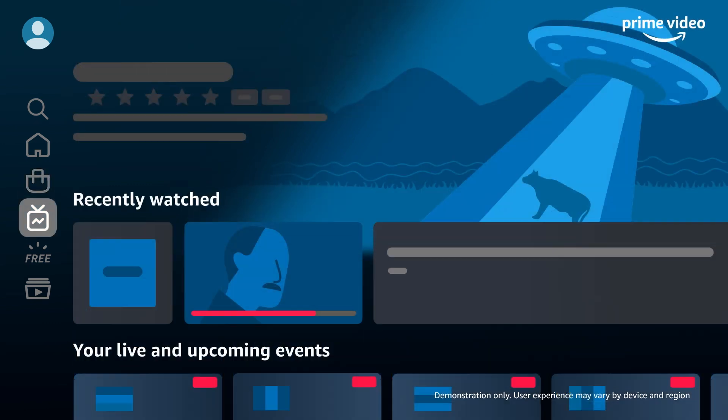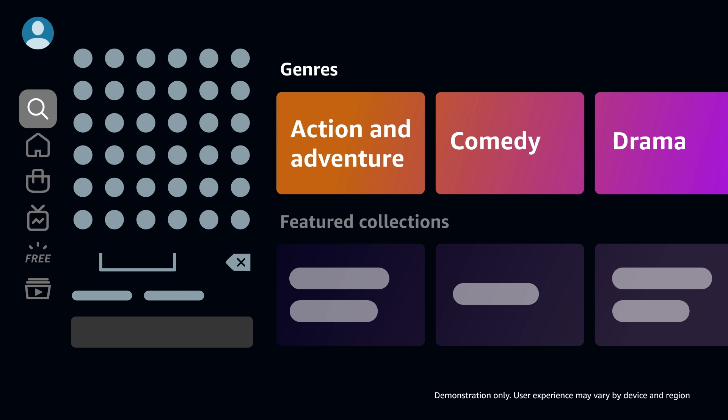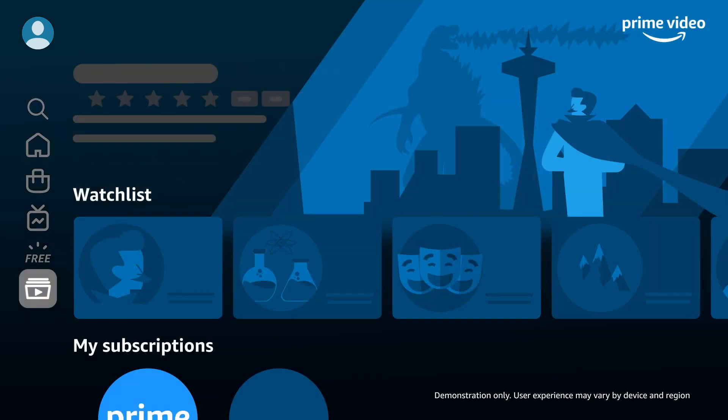On the Live TV page, browse live and upcoming events and stations with a program guide to see what's on now or coming up next. Find opens a search page where you can browse by categories. Filters help you further refine your search. On the My Stuff page, find your watch lists, purchases, rentals, and any subscribed channels.